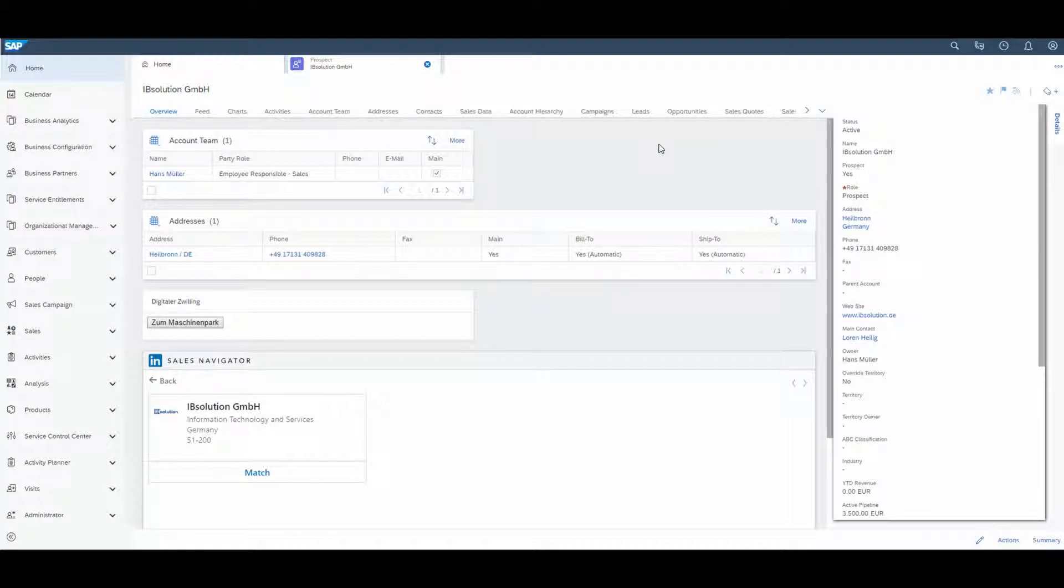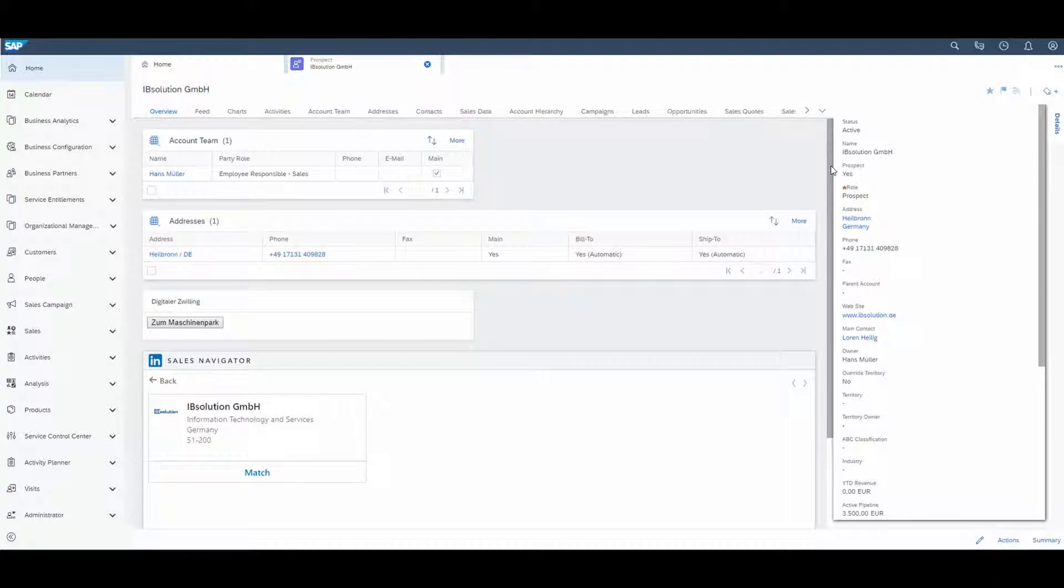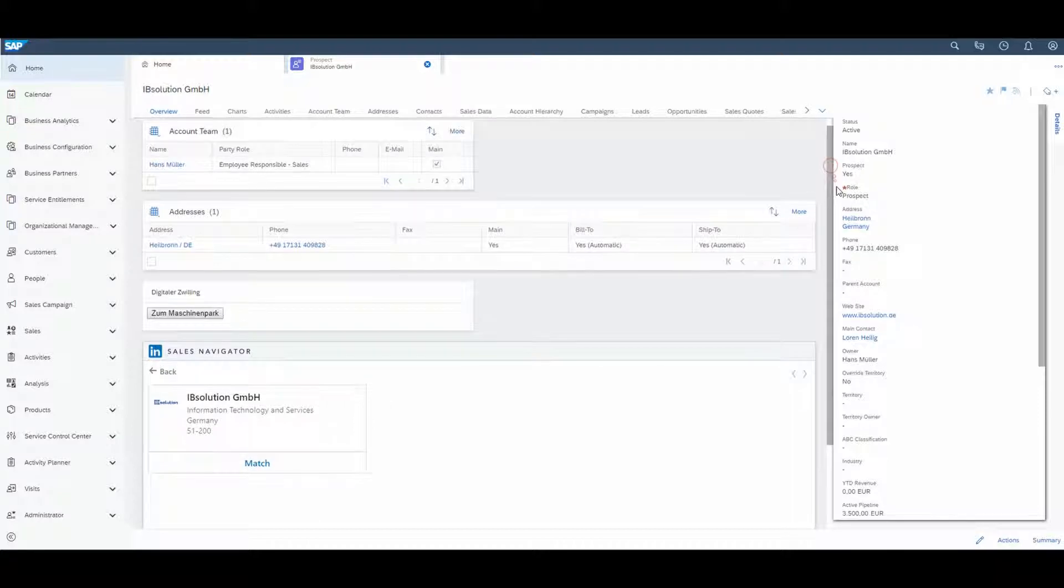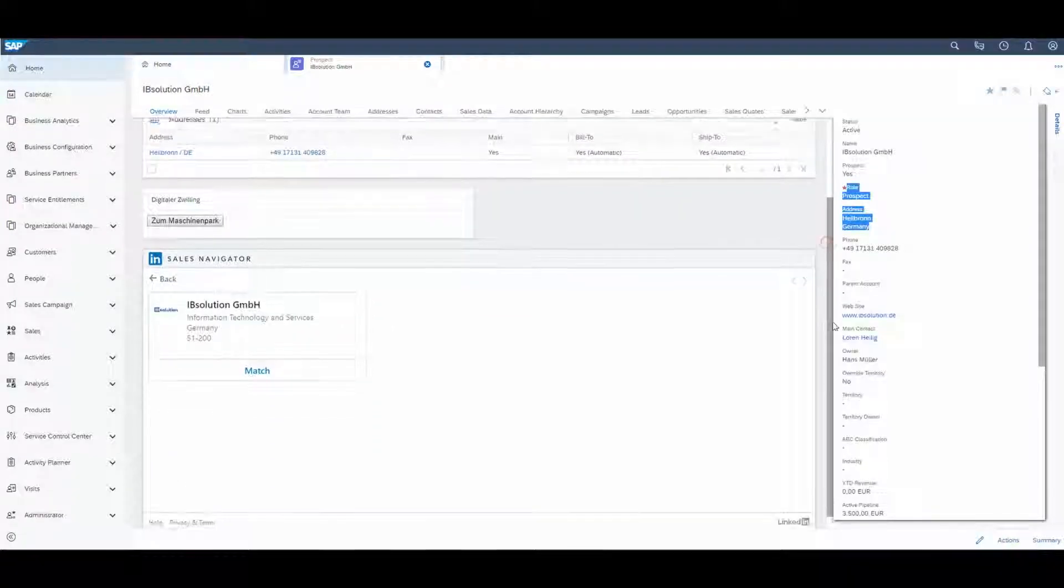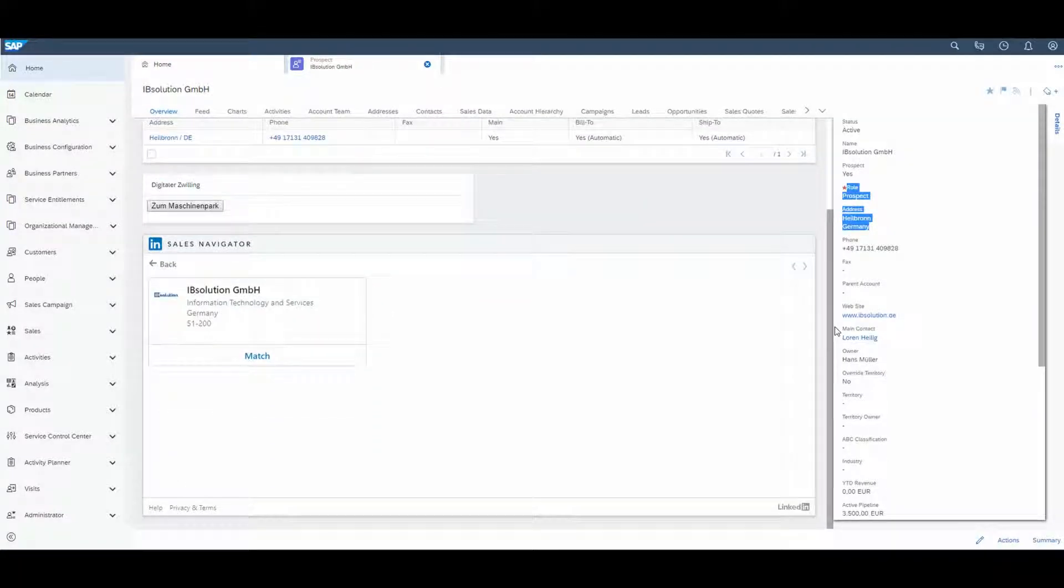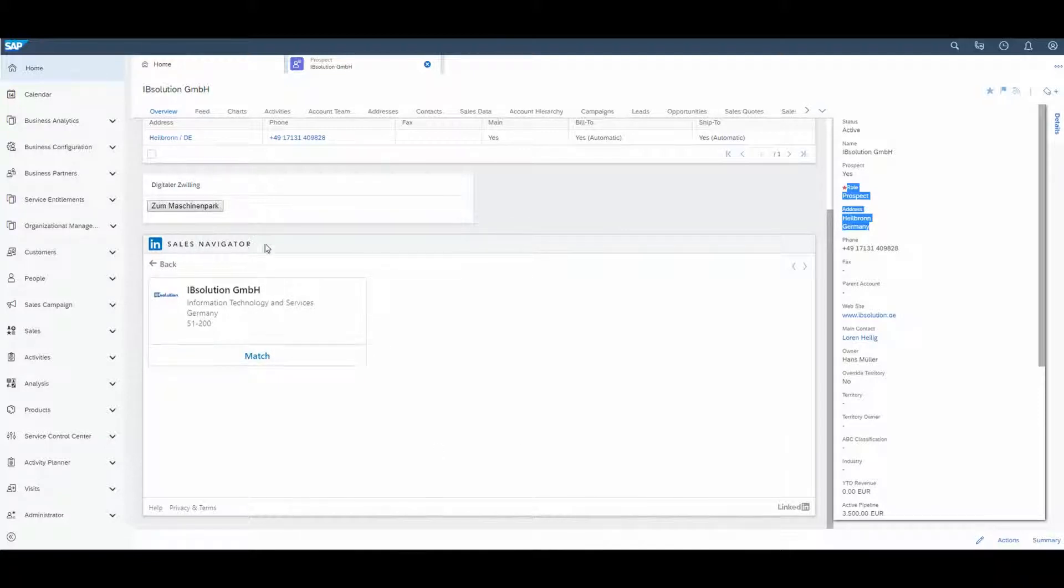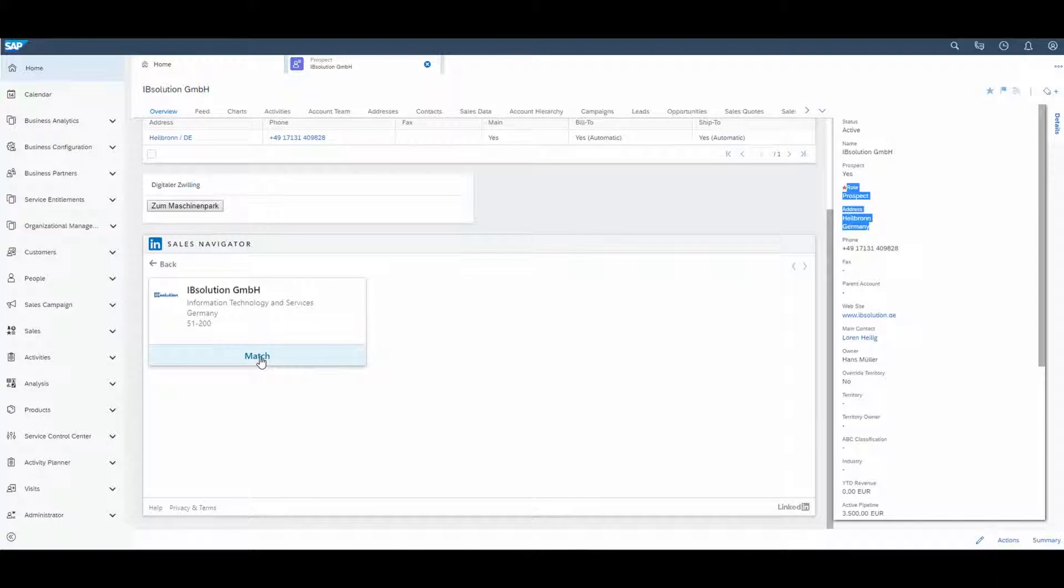Now you can see my customer IB Solution in the Sales Cloud. You can also see my contacts, needs, and opportunities. But the best way to get more information about my customer is the Sales Navigator connectivity. If you scroll down, you see the Sales Navigator integration. So I click to match this account and get more information about my customer.